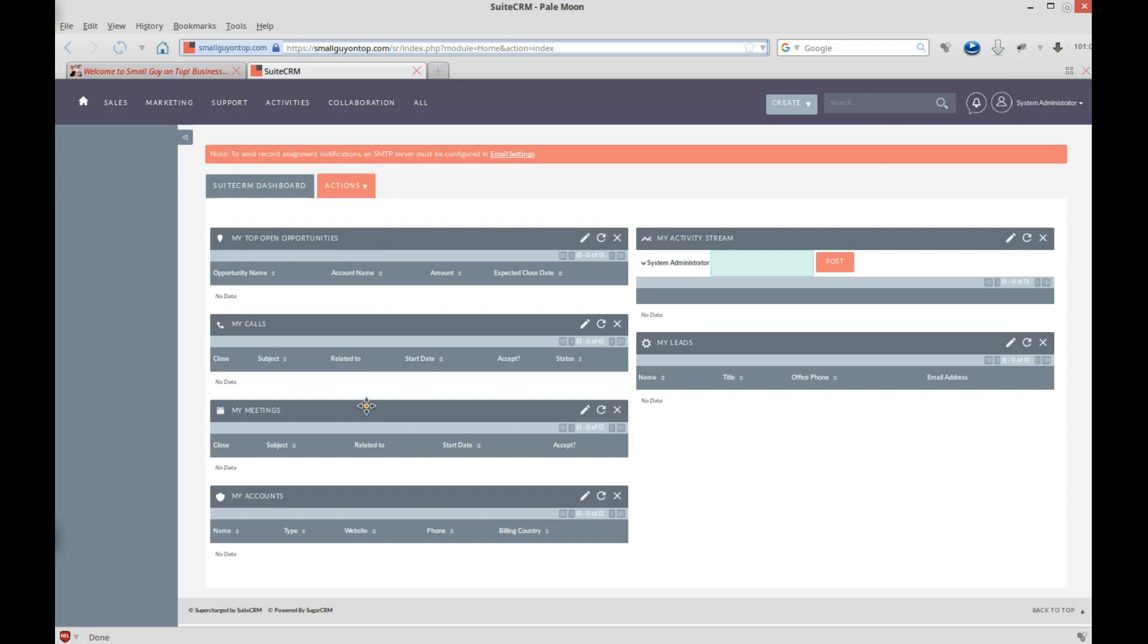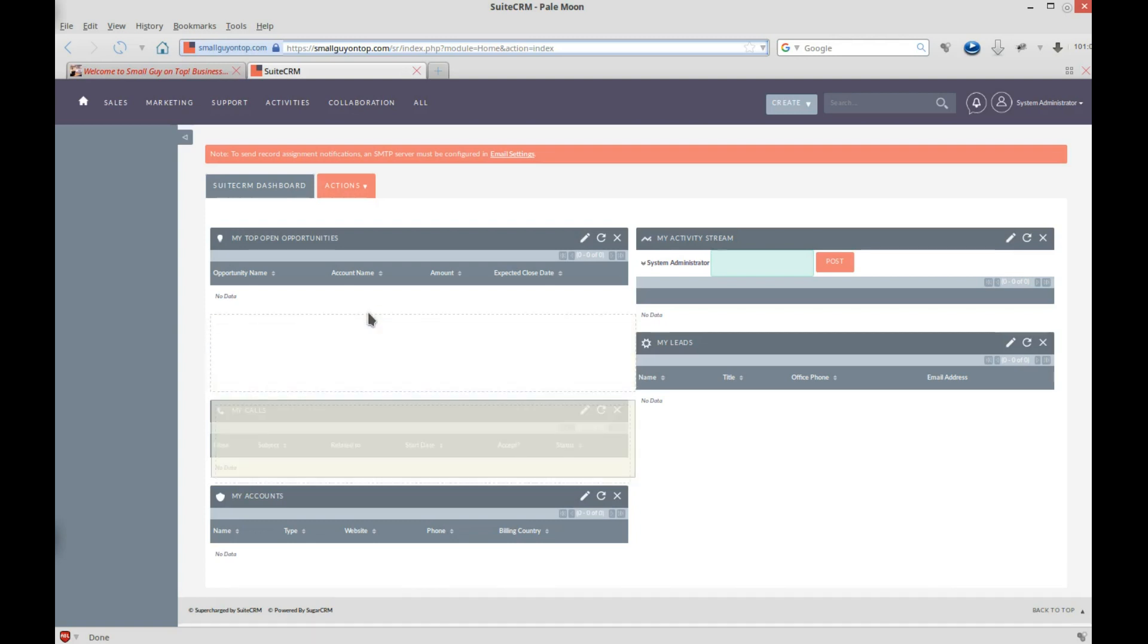My accounts, I don't even really need that here. Leads, it depends on how active I am on following up on leads, if I'm the one doing it. And activity stream, well, we'll get into that later.